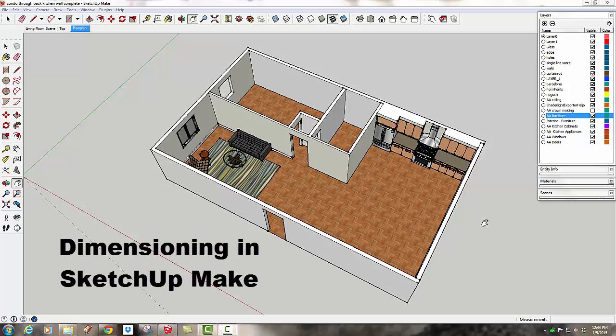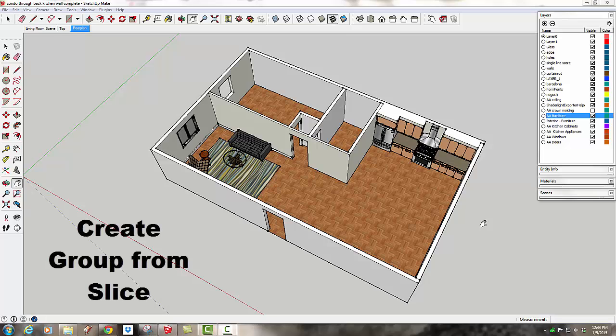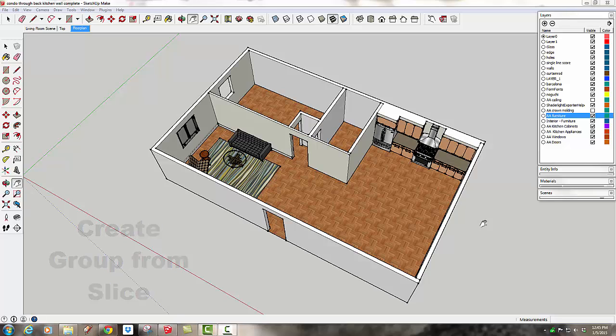Today we're going to take a quick look at how to dimension with the free version of SketchUp Make. More importantly, we're going to learn how to deal with all those hollow walls by using a tool called Create Group from Slice, and we're going to use that to create a pocheted layer that will cover up all the empty hollow spaces left behind by SketchUp.